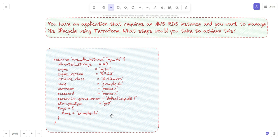The name, username, and password parameters are used to specify the name and login credentials of the database. To manage the RDS instance lifecycle, you use terraform apply to create the RDS instance. After the instance has been created, you can use the terraform plan command to make changes to the RDS instance configuration, such as modifying the instance, modifying the storage volume, or adding tags.